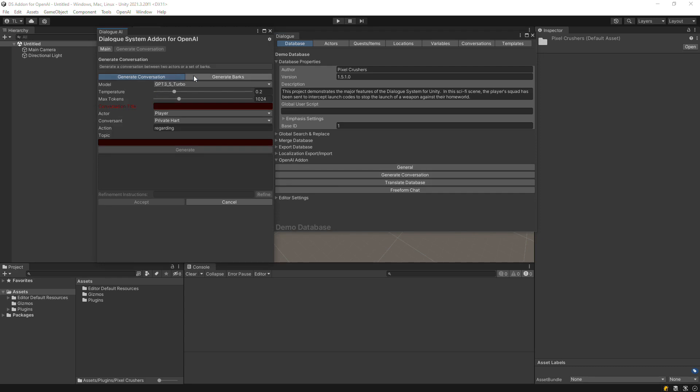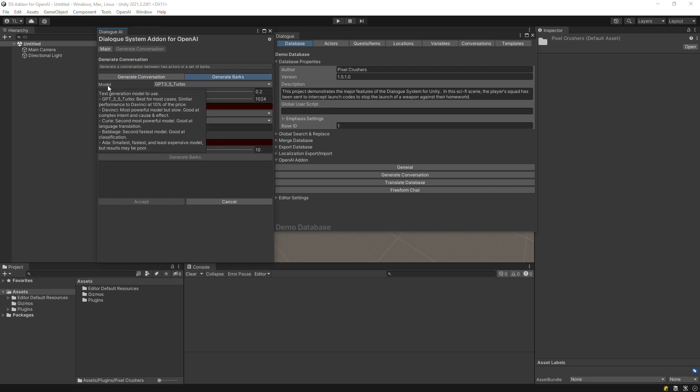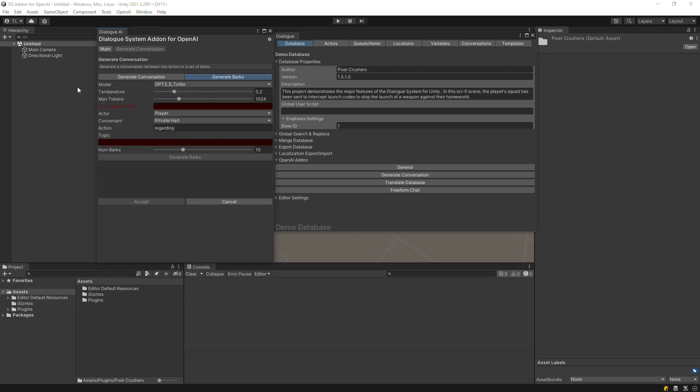Change the toolbar tab to Generate Barks. As with Generating Conversations, you can specify the model, temperature, and max tokens to use.